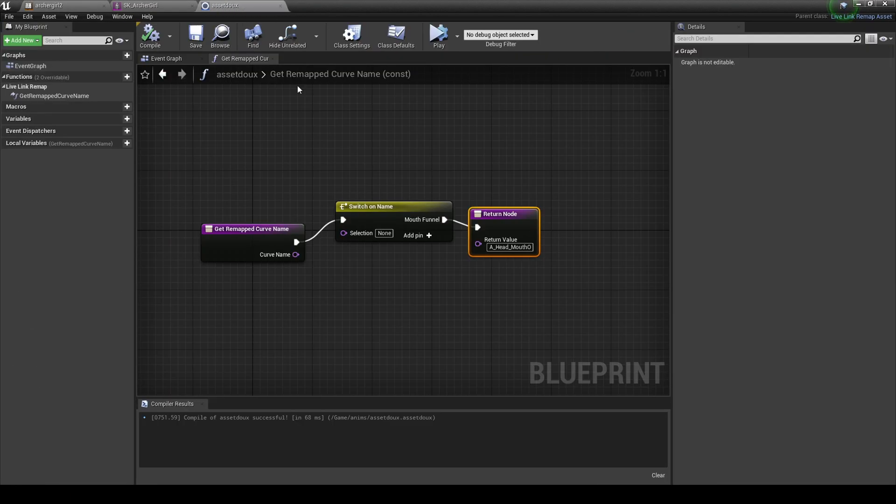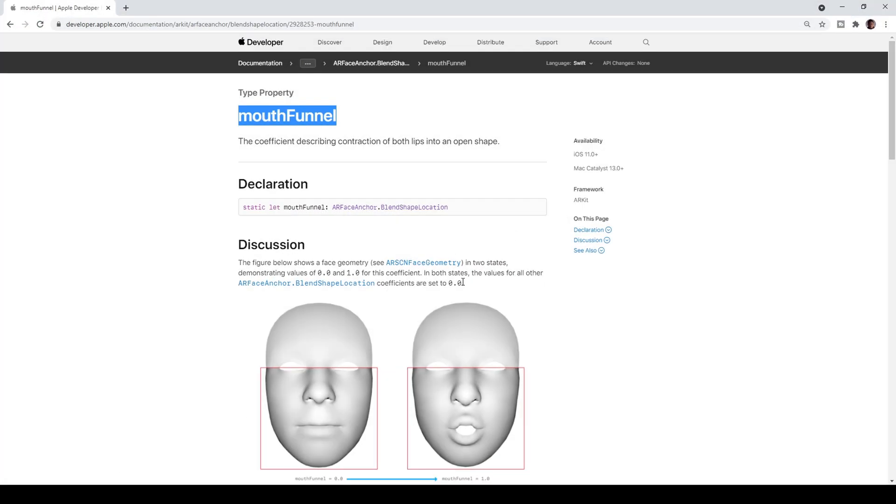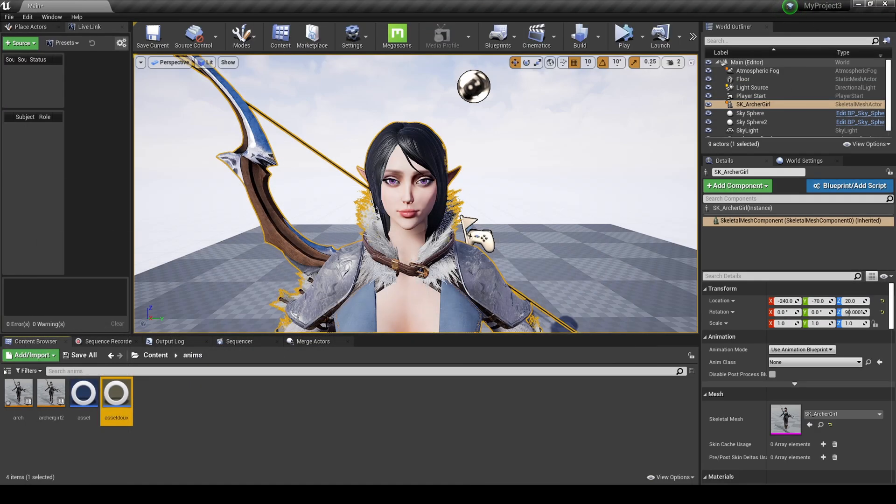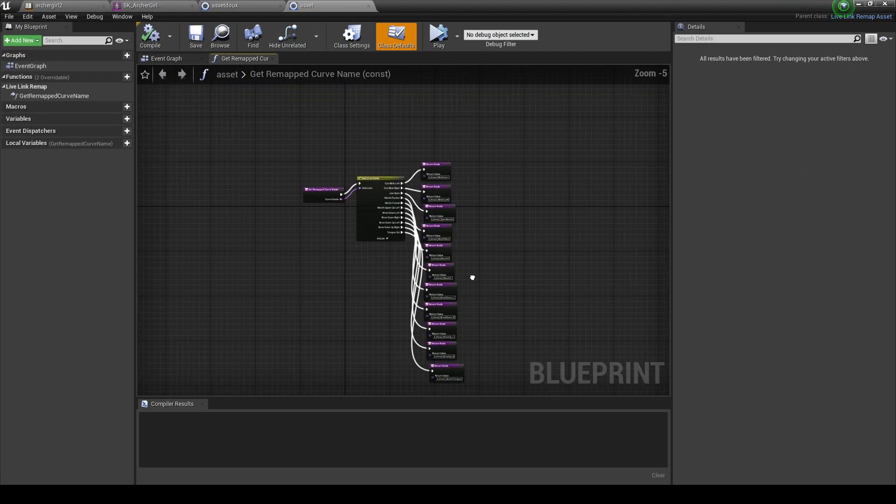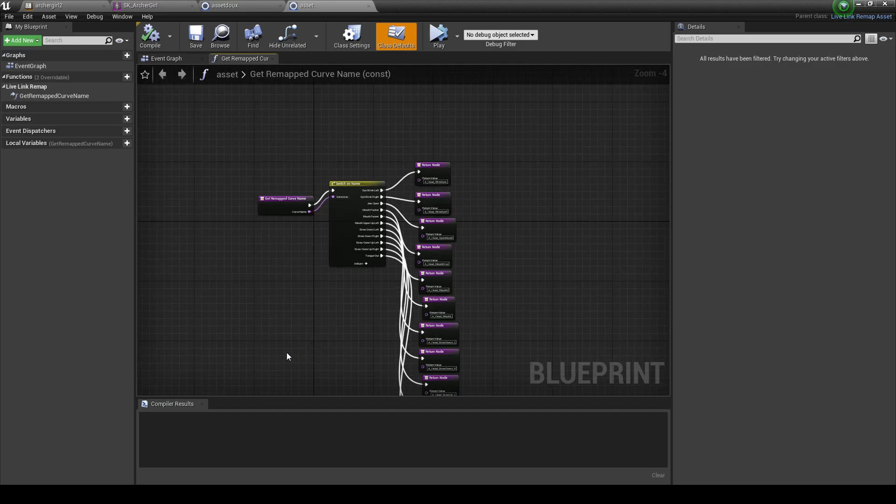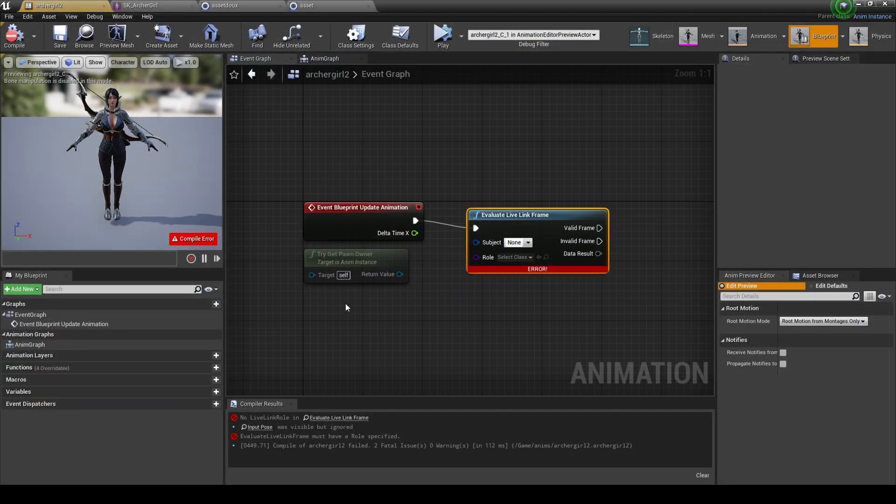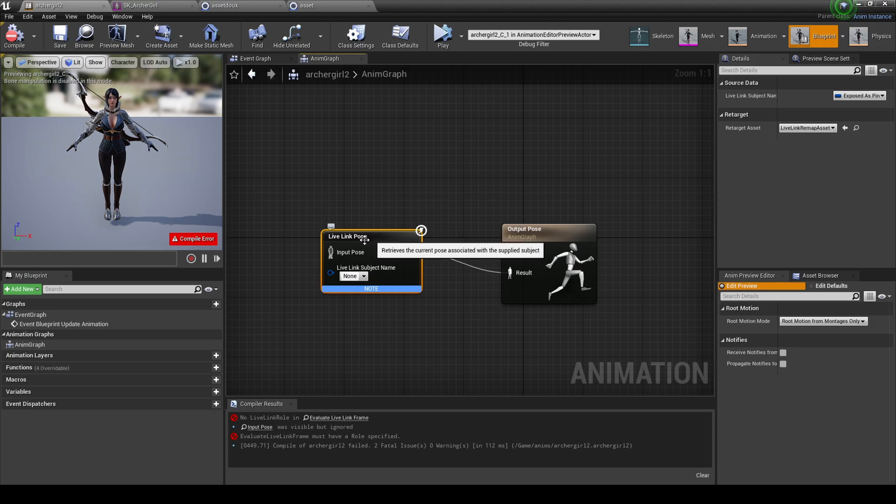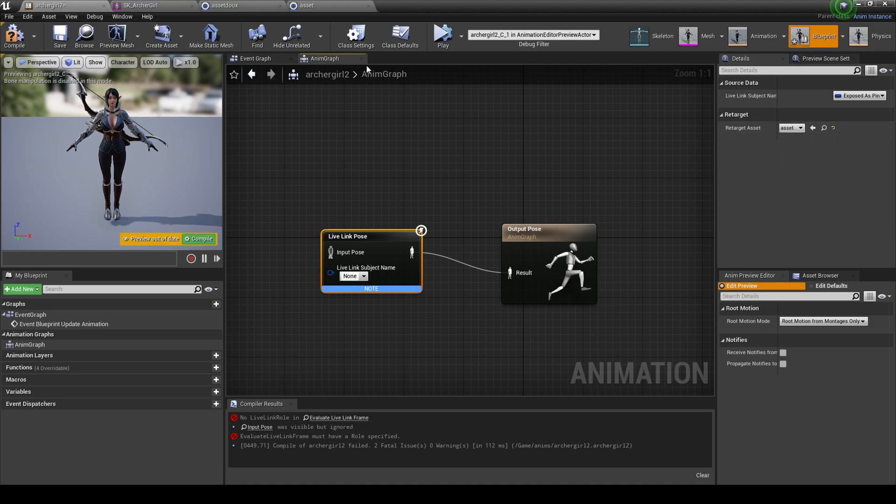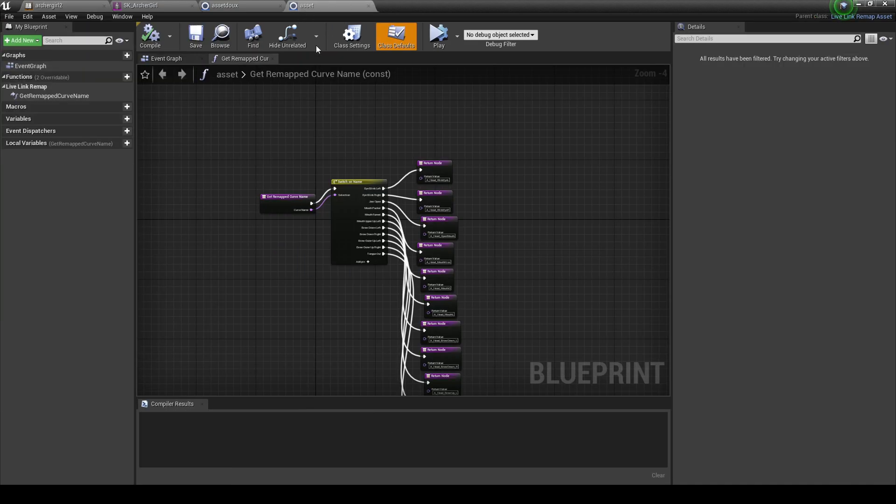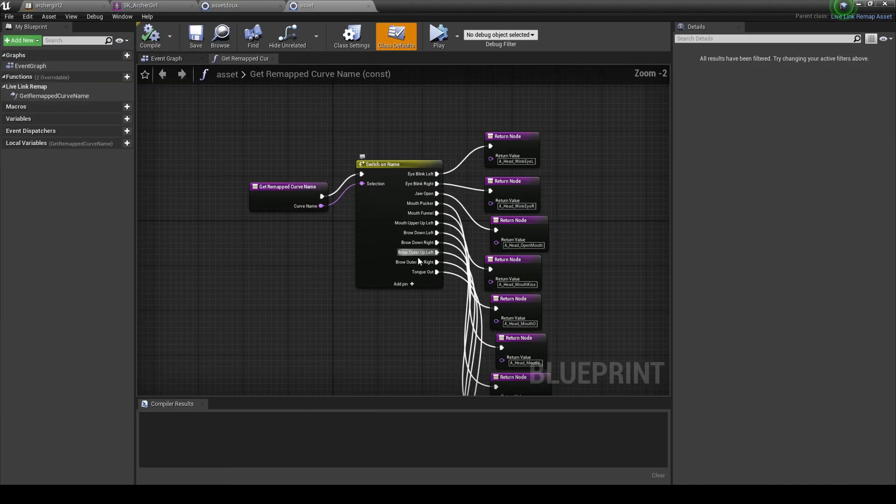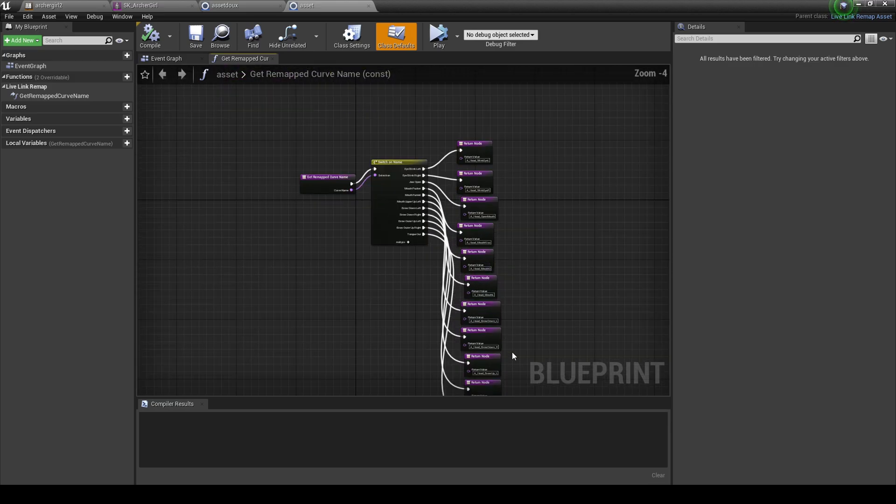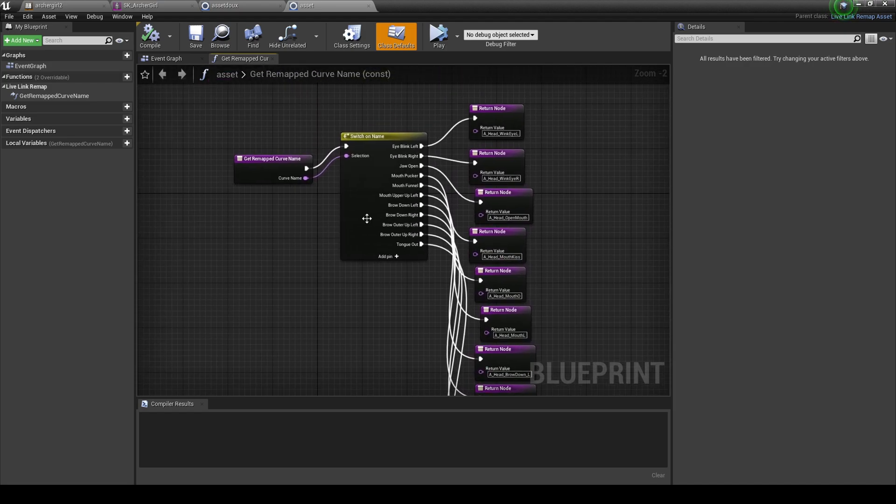You're going to do that for all of these blend shapes that you can find similar in the Apple AR kit. But what I'm going to do is for this character, if you decide to get it, I'm going to let you download this asset, this remap asset. So you don't have to rename them because I already have it right here, asset two. I already renamed all of these for you. So all you have to do is download it and go back to your blueprint, go to your anim graph, go to the live link pose, click on that, and change it to asset do. But we're going to use asset for now because that's the completed one.